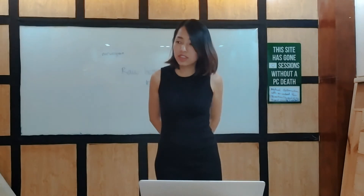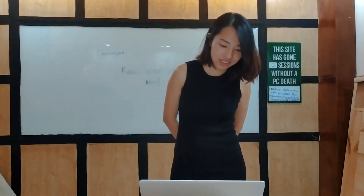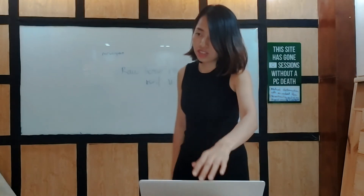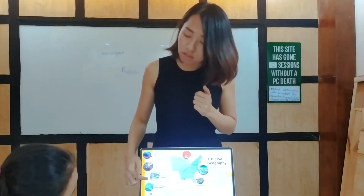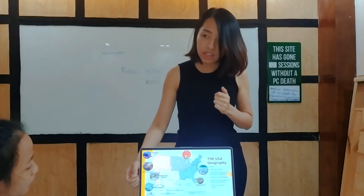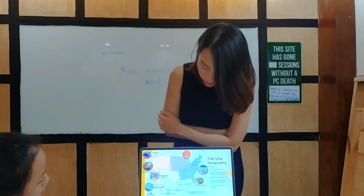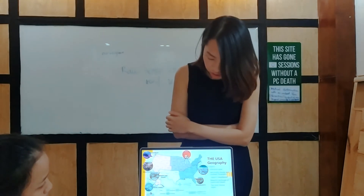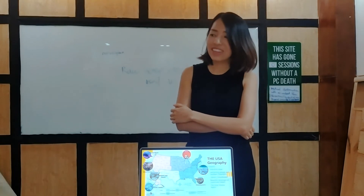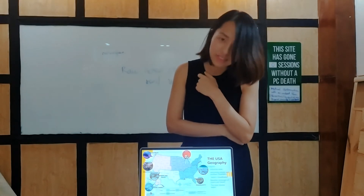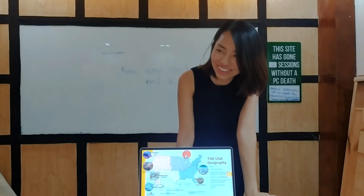Is Hawaii part of the USA? You can see on my map — it's located here and it belongs to the US. And Alaska also? Yes, it's a territory, but the territory belongs to the United States.